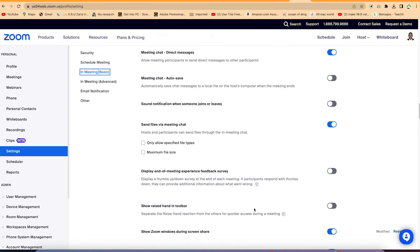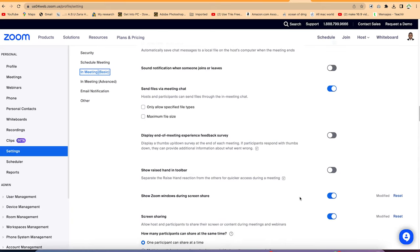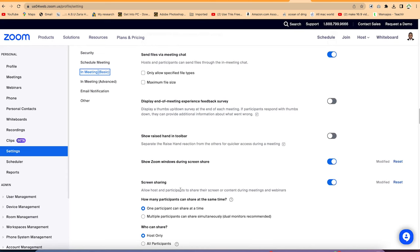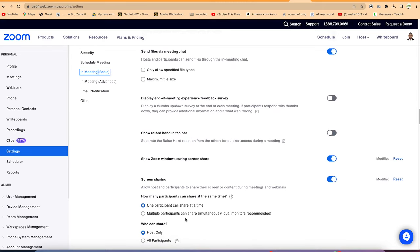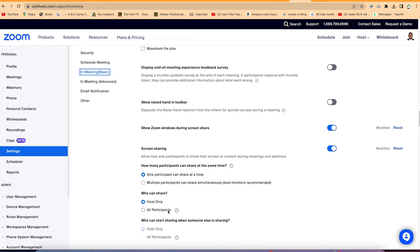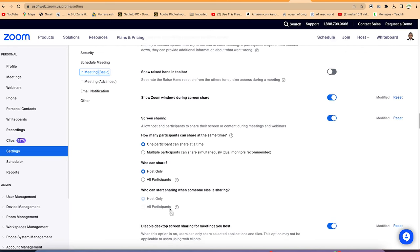You can enable Zoom window screen share during the meeting, but you need to give control — making someone a co-host before they can share screen. You can specify who should share screen and at what point. One participant can share at a time, or you can enable multiple participants to share simultaneously. You can set sharing to host only or all participants. Depending on the sensitivity of the meeting, I keep it at host only.